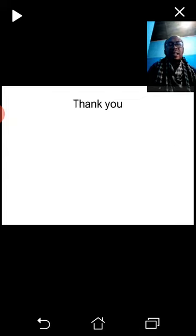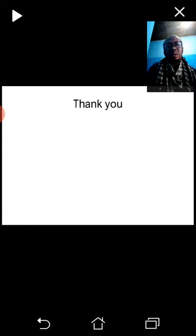That's all for my presentation. Thank you. Assalamualaikum warahmatullahi wabarakatuh.